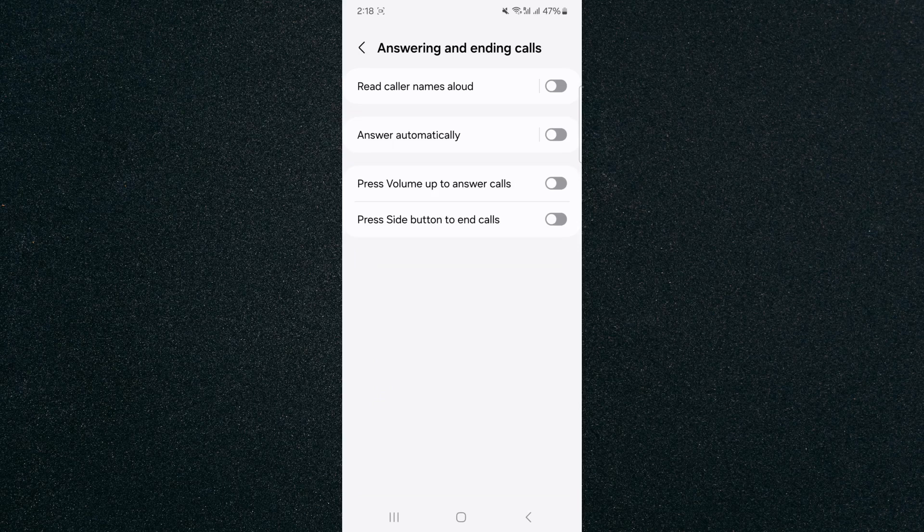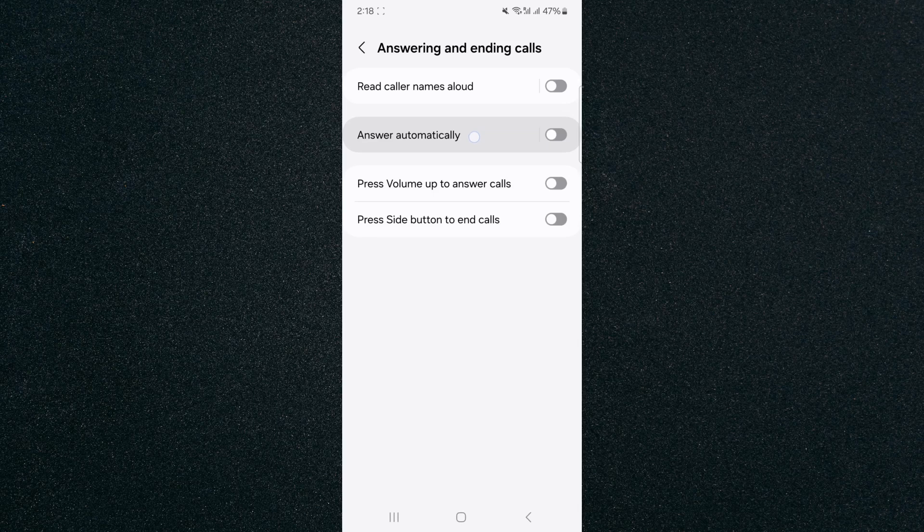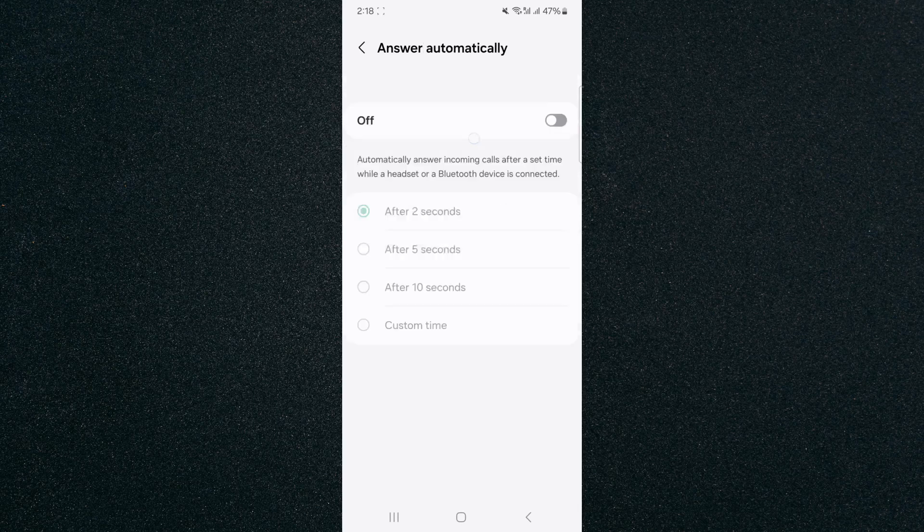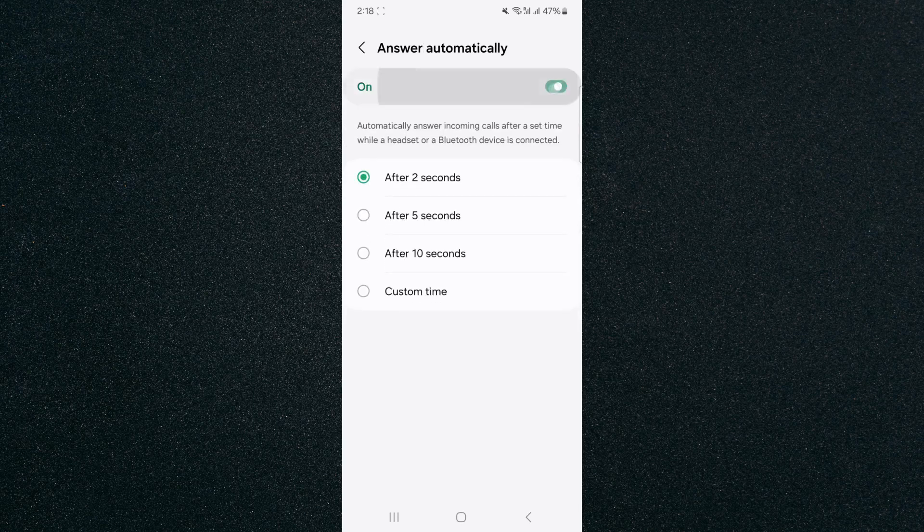And from here, you will see a setting that says Answer Automatically. In my case, it's the second one, so I'm just going to tap on it to enable it, just like that.